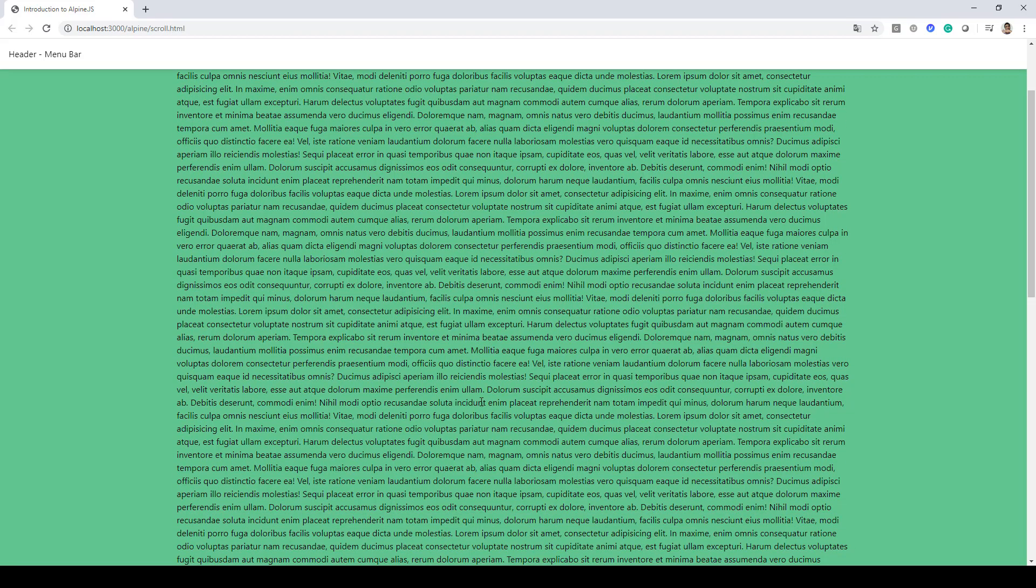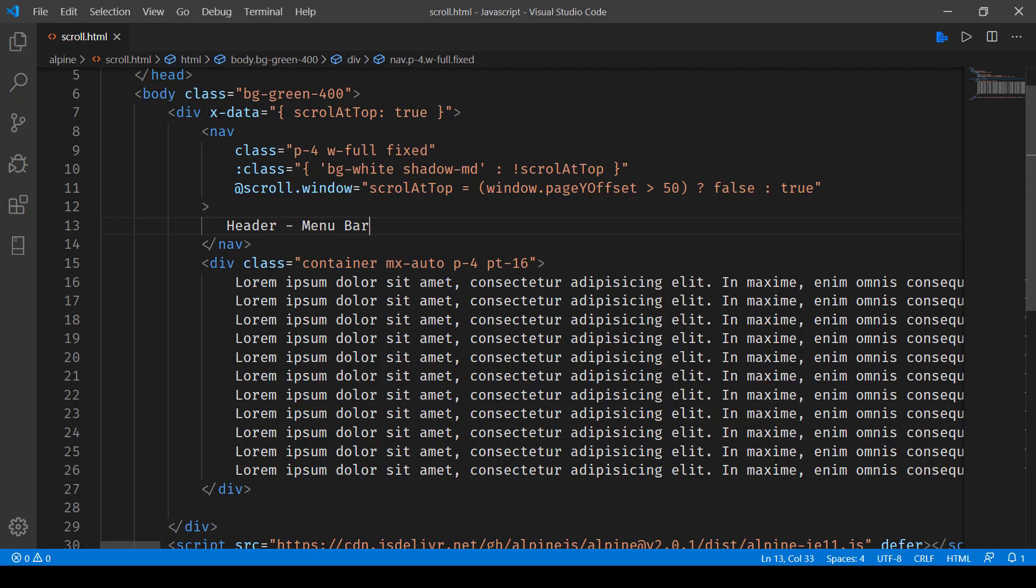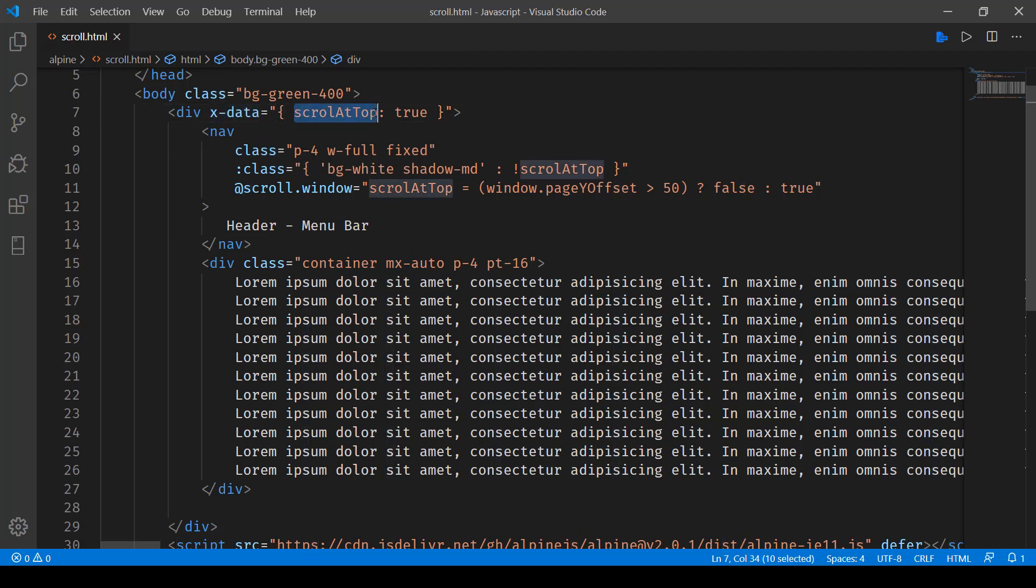Now in order to do this, we first of all create a state that's x-data and here we are saying scrollAtTop. Obviously when the page loads, we are at the top of the page and that's the reason why it's initialized with the value true.